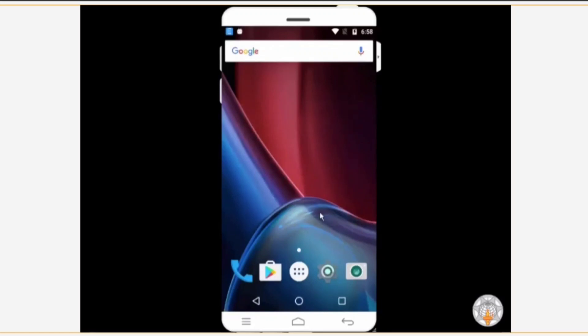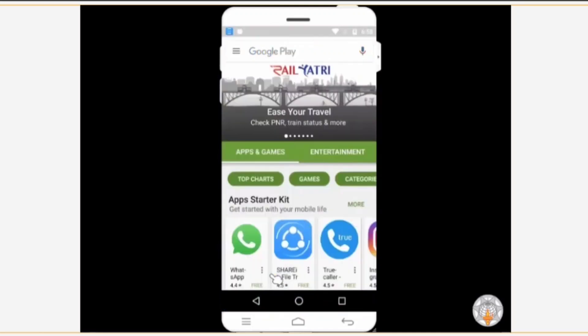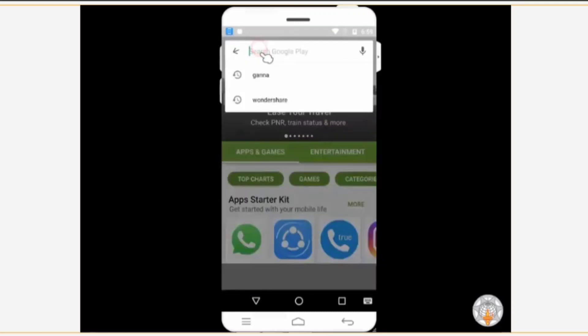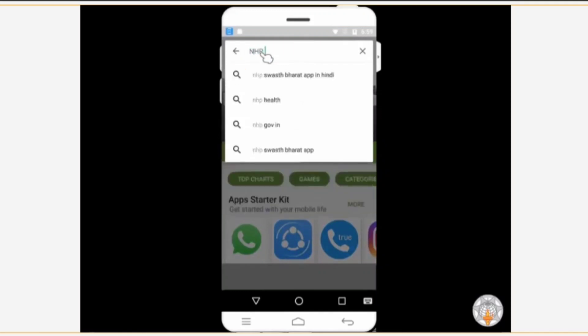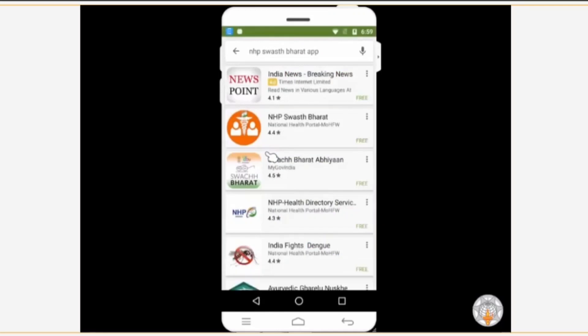Since you are using an Android smartphone, you will use Google Play Store to download the app. To do so, tap on the icon that is visible on the screen. The Play Store opens. You will see a search box in which you need to type NHP Swasta Bharat. As soon as you start typing the name, the app name appears in the drop-down box. Now tap on it. The NHP Swasta Bharat app is visible on your screen along with its icon. Just tap on it.